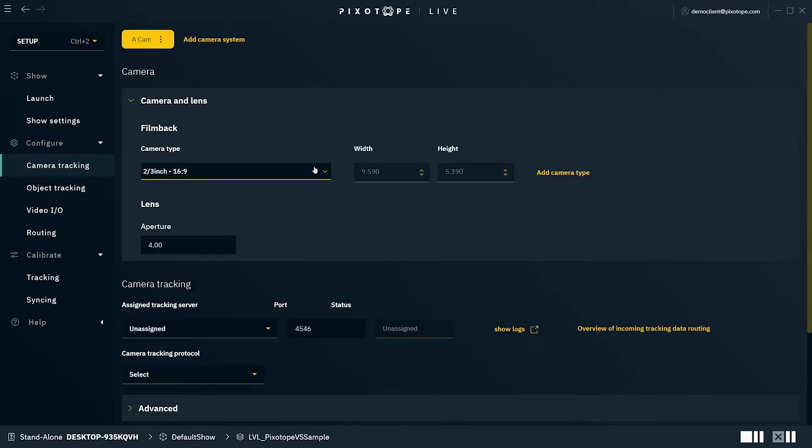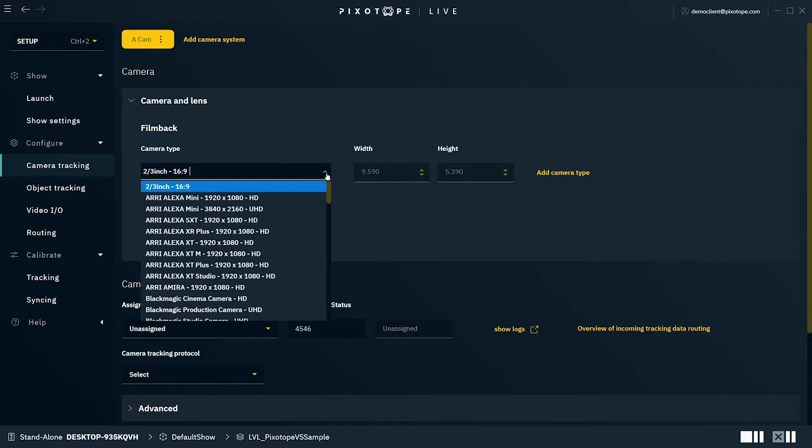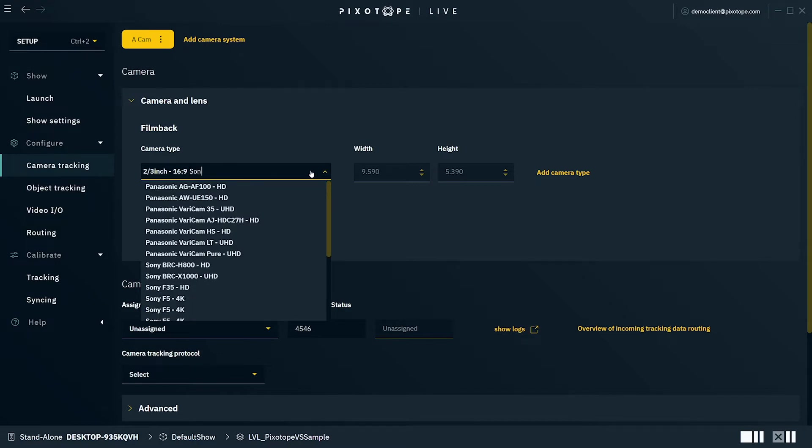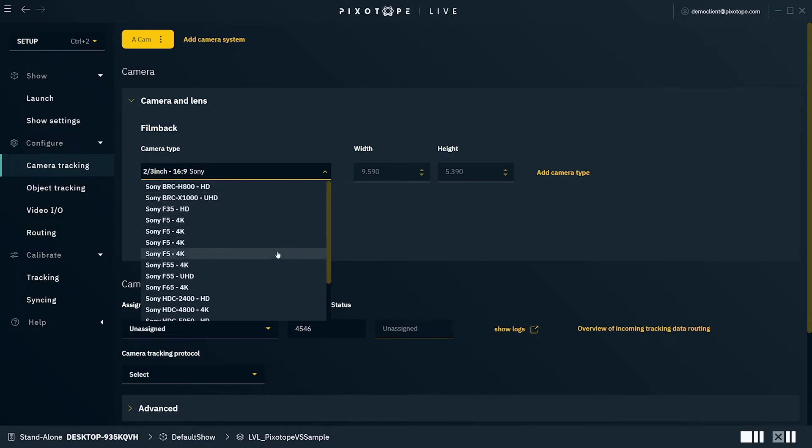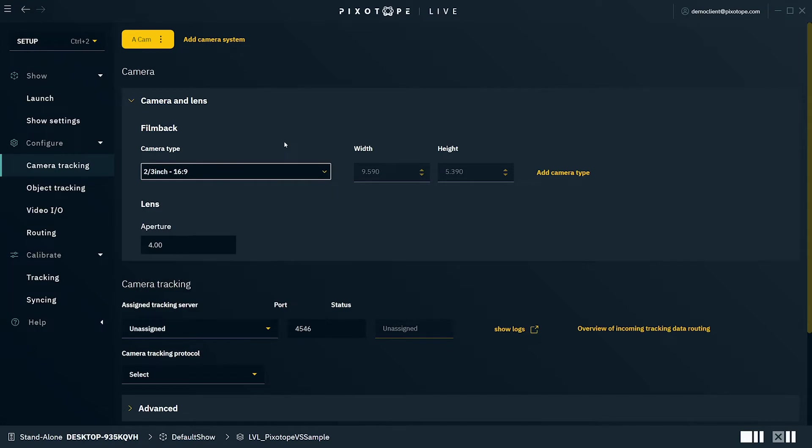Under Camera and Lens, you can specify the film back or sensor size using the drop-down menu under Camera Type. The field is also searchable, so you can type directly in here with the name of your make or model.